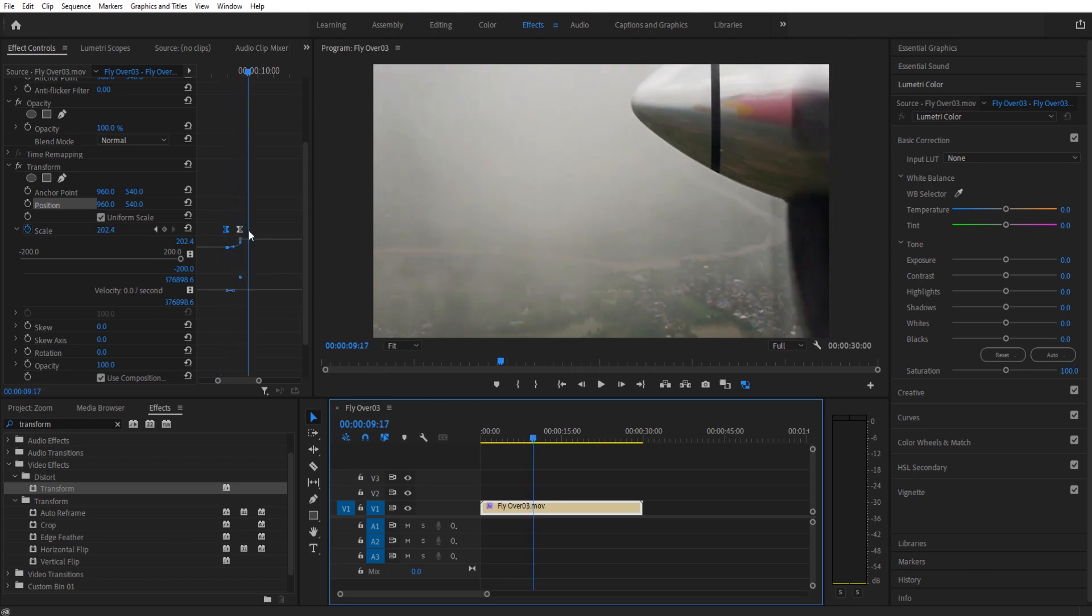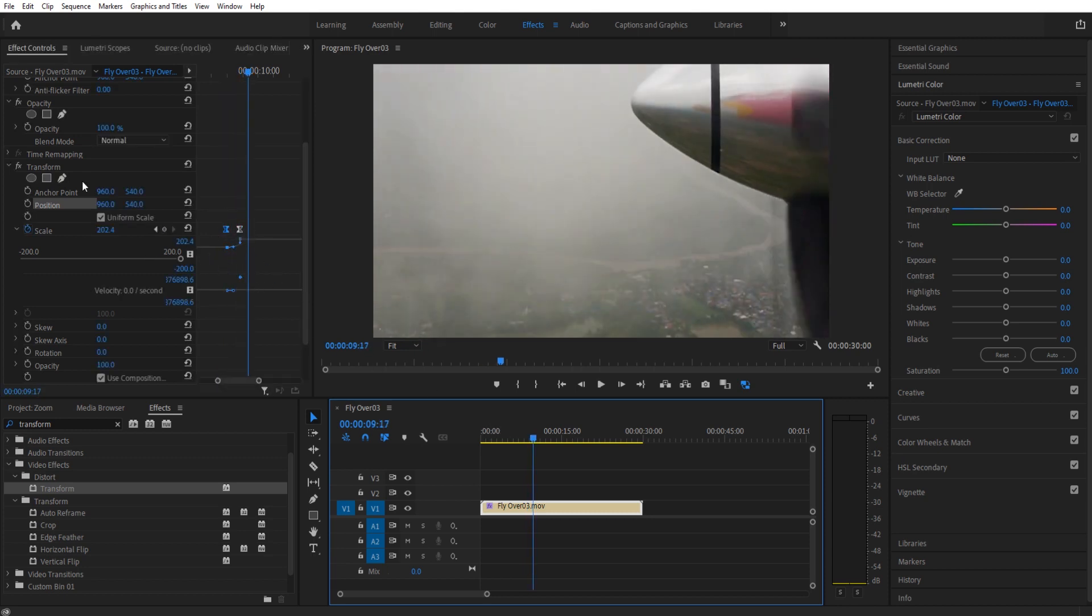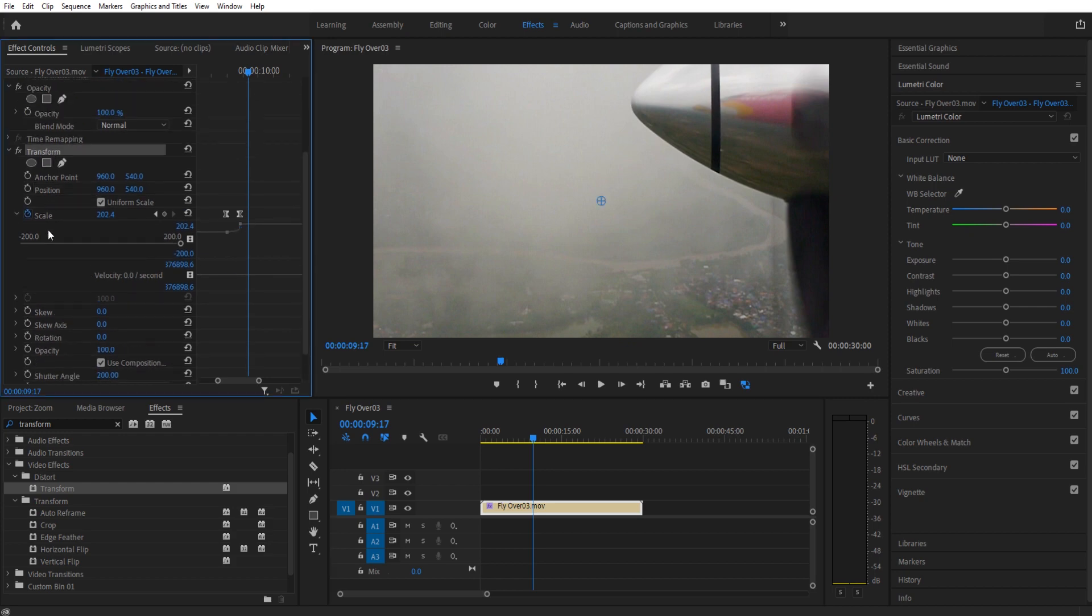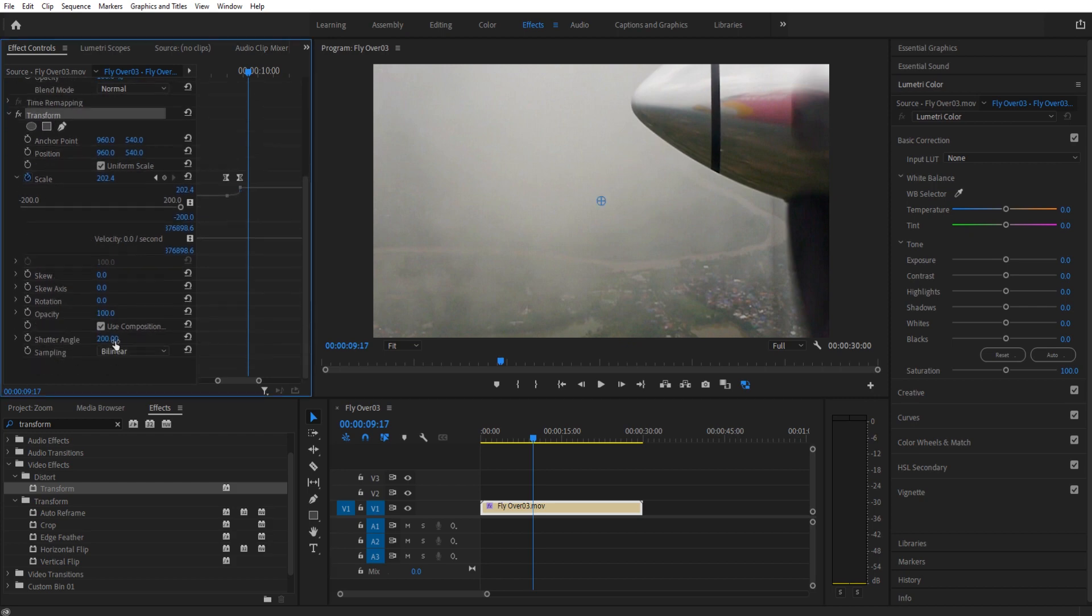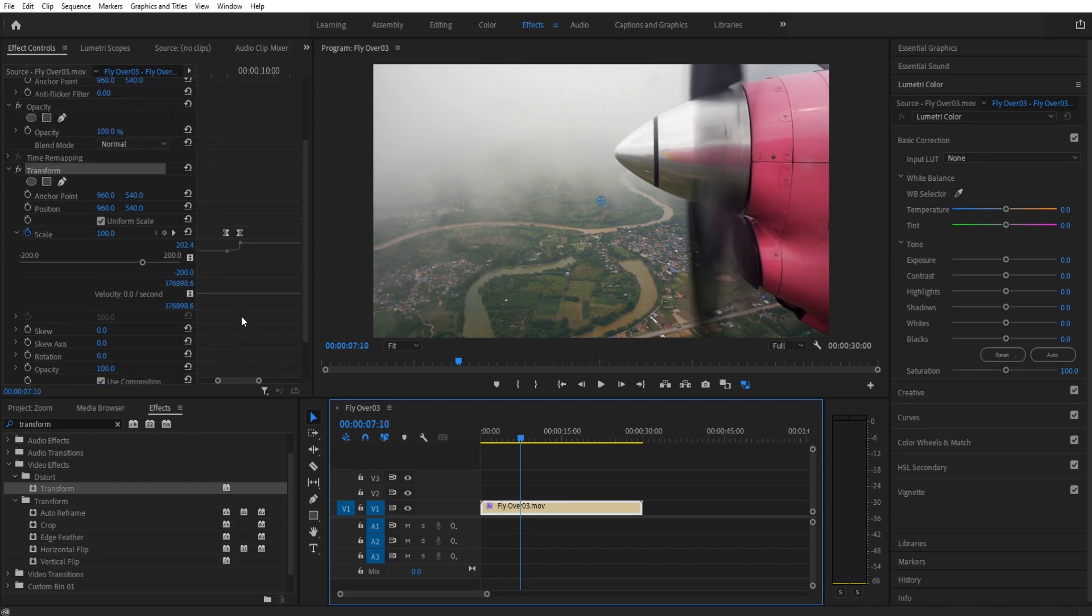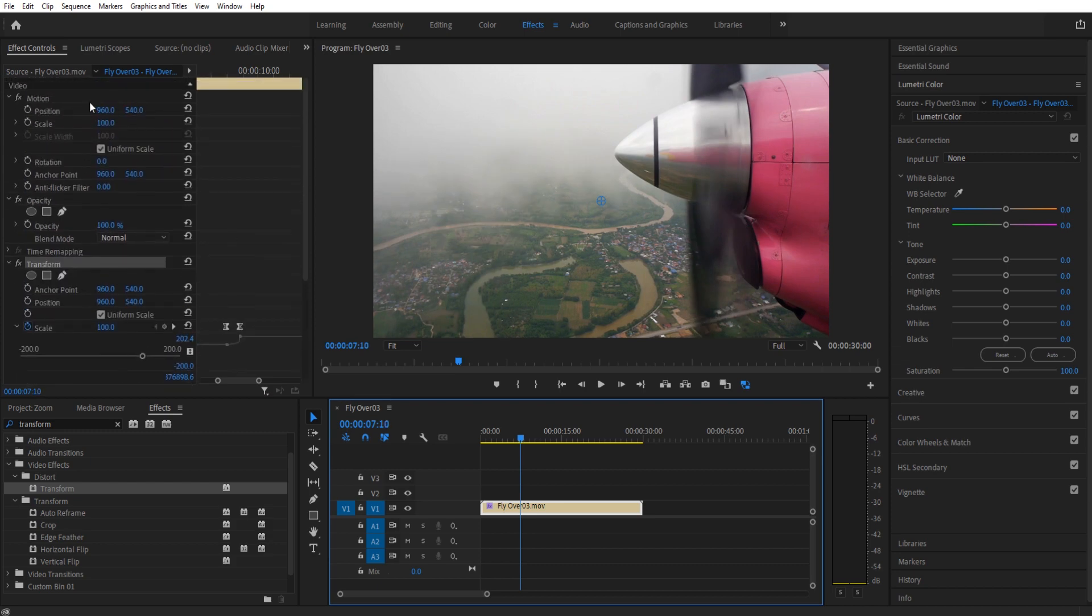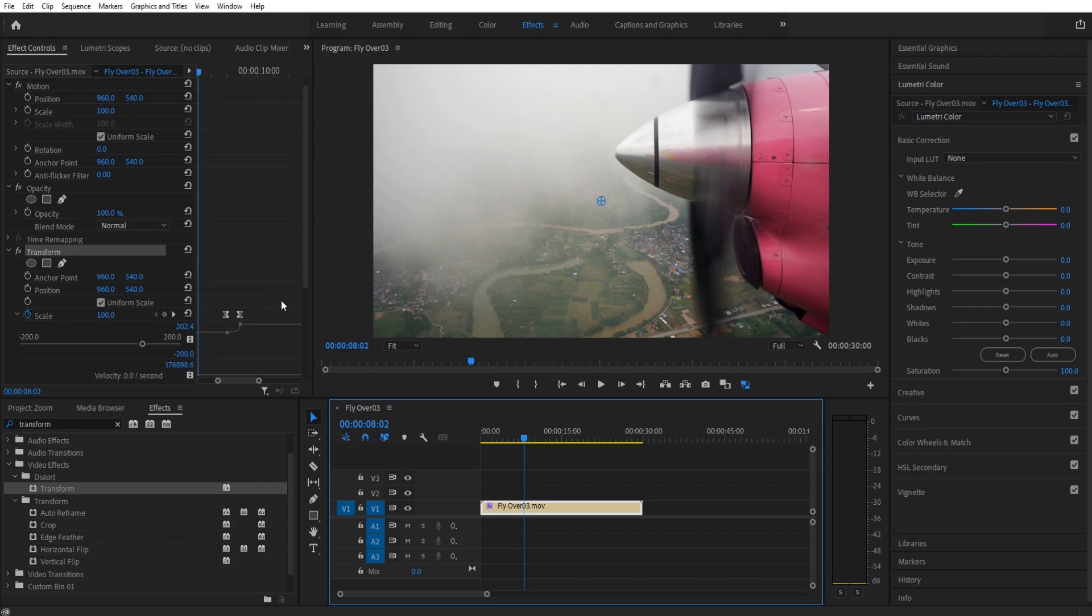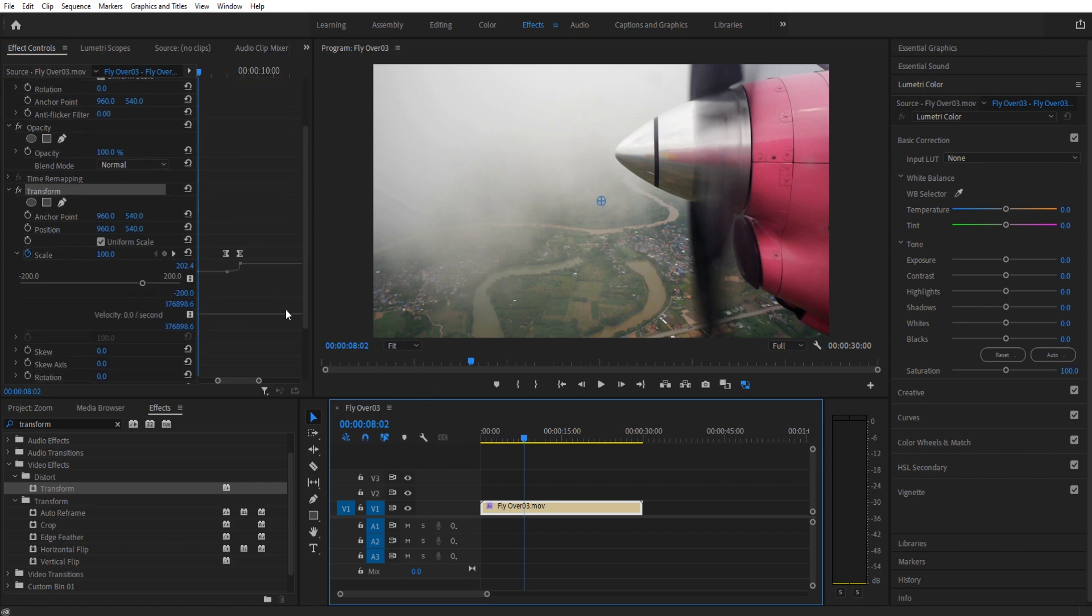So overall, you can have a lot of fun with these effects in here. Manipulate it with the Transform tool, and then also add some shutter angle, and your zooms will appear way better than if you just use the basics of the position and scale from the clip itself. But that is how you create zoom in Adobe Premiere Pro.